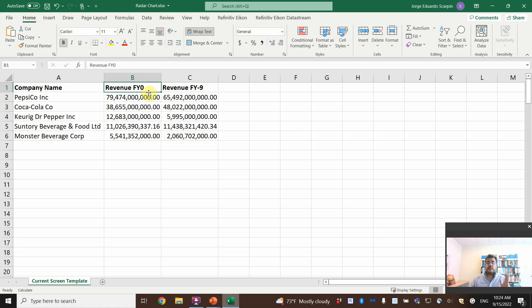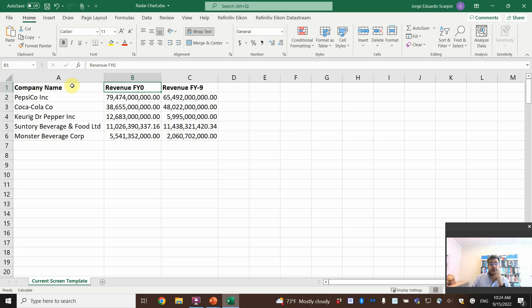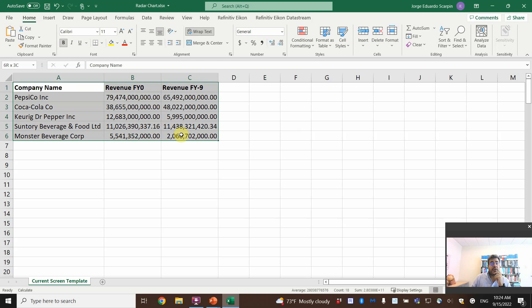So here's revenue from one year and then nine years earlier. Fiscal year zero and fiscal year minus nine. Okay, how do we do that?